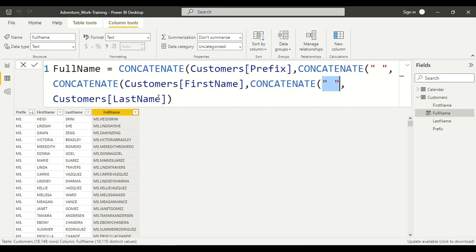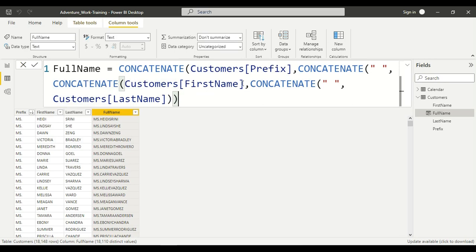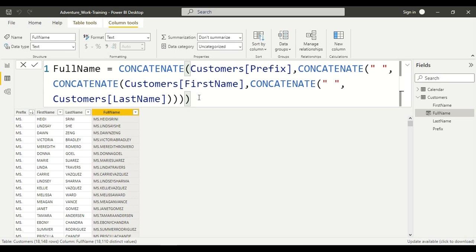For each CONCATENATE: this will be the first text and this will be the second text. So the structure is: prefix, space, first name, space, last name — each space is passed as a separate text argument inside nested CONCATENATE calls. Now just hit Enter.